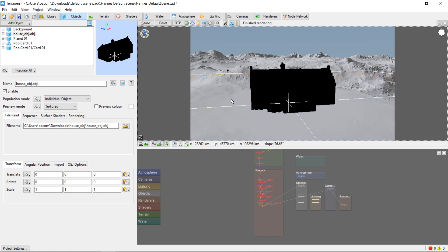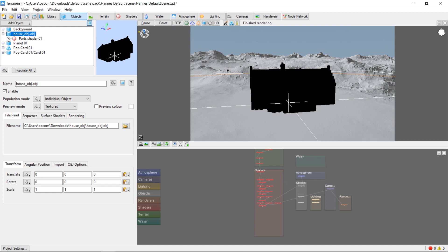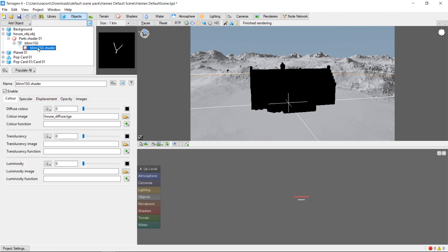In this case, what we'll need to do is find our house object in the object list on the left and expand it until we find the shader, which is what controls the color of the object.